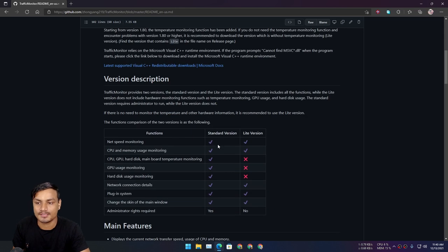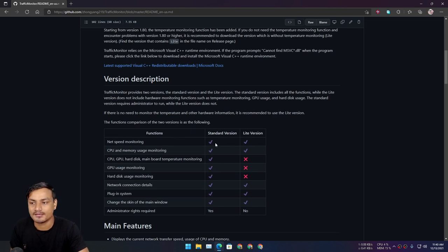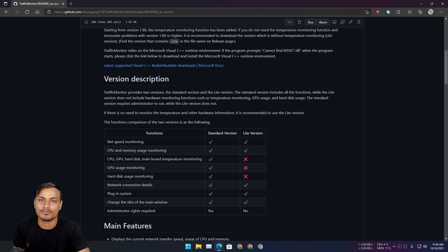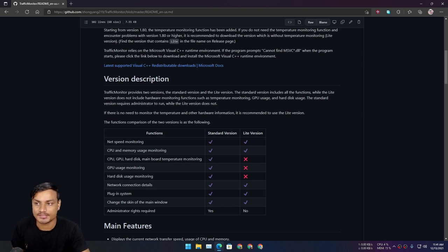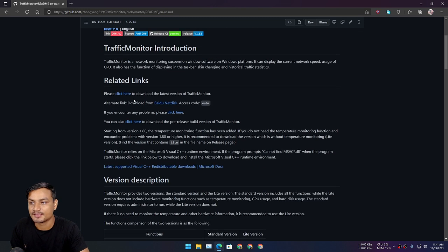Okay, there are two versions of it: one is light and one is standard. Both of them work the same way. The standard version has some extra features, that's all.